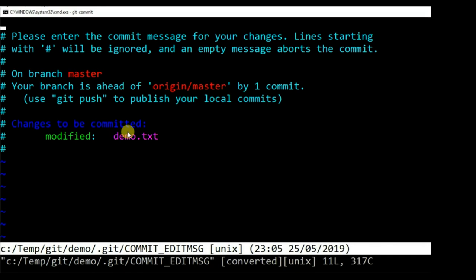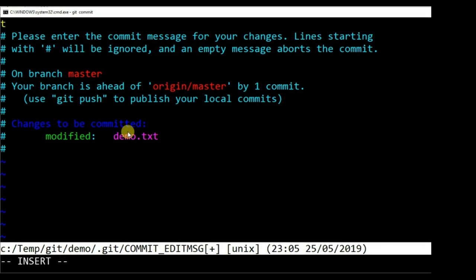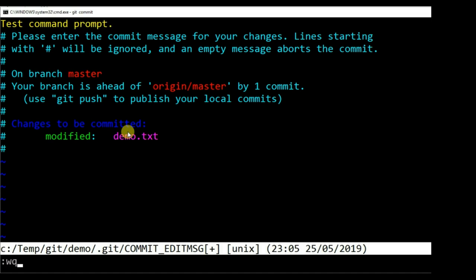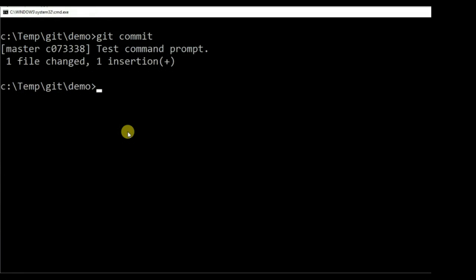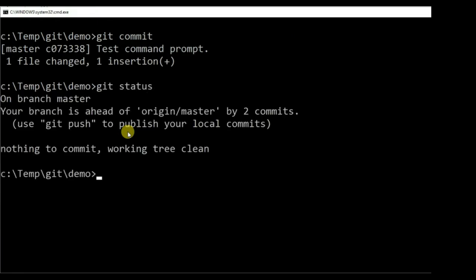The Git command works as expected. If you don't want to learn Linux commands, Command Prompt is a workable option. But don't decide yet. Let's look at one more option before jump to conclusion.